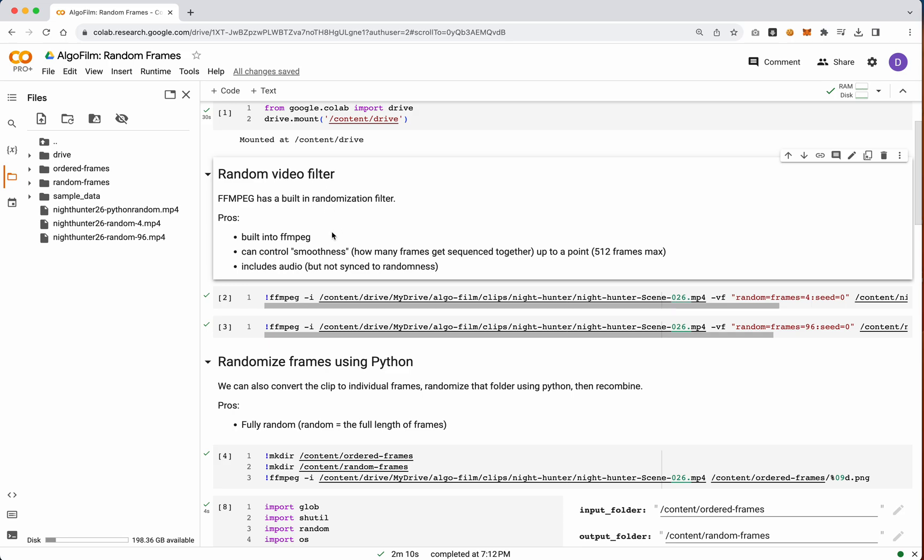Good news about that is it allows for some smoothing, which we'll look at in a second. It does include the audio, but you can't actually do this with audio. I've looked at a bunch of different tutorials and stuff, and there's no way to actually have this match up to your audio because it's operating on the frame level, so audio doesn't operate in the same way.